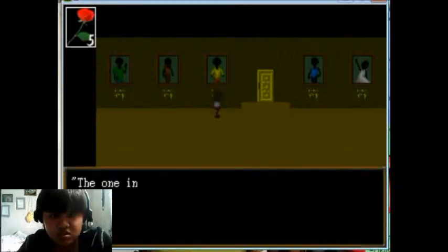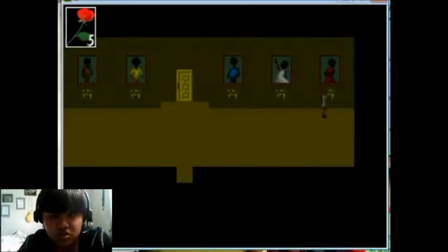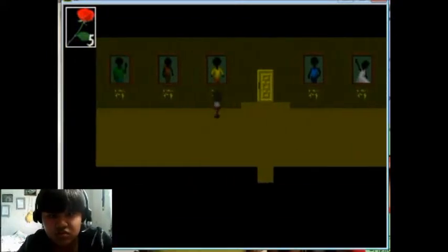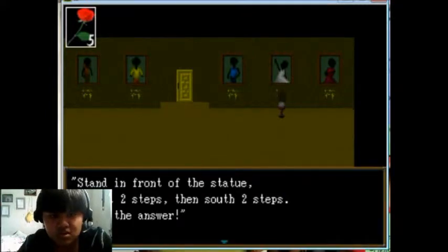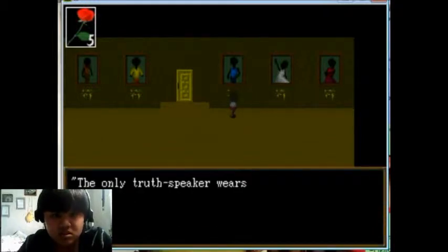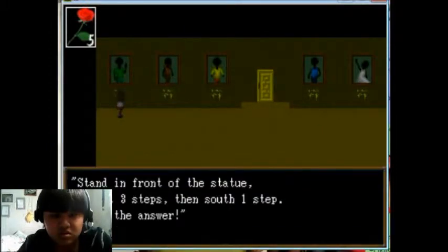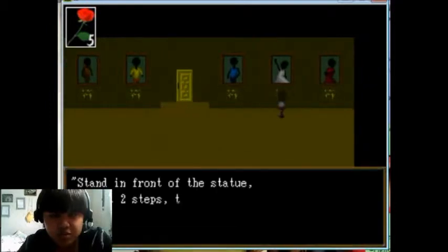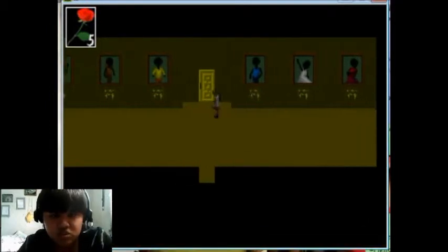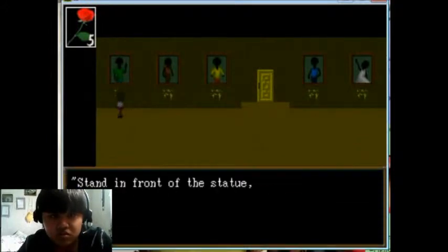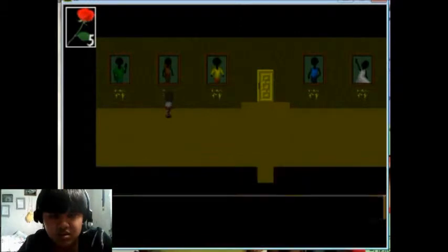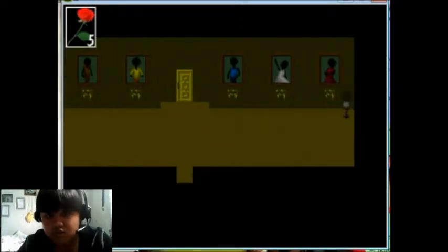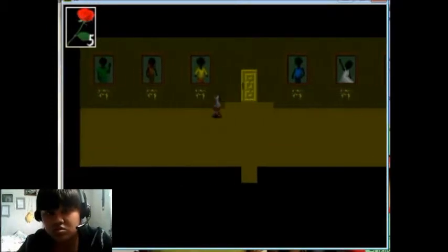Okay. The one in white speaks the truth. I agree with the one in yellow. The one in white speaks the truth. Only the truth speaker wears green. That's the answer. Wait, so yellow is saying white speaks the truth. This dude here says the one in green speaks the truth.